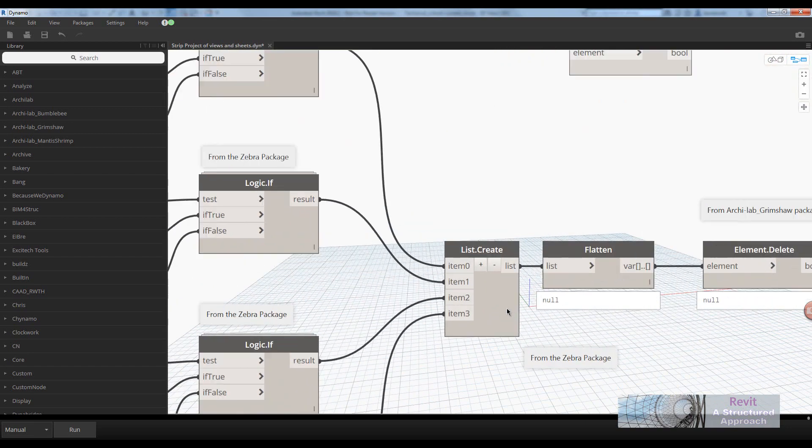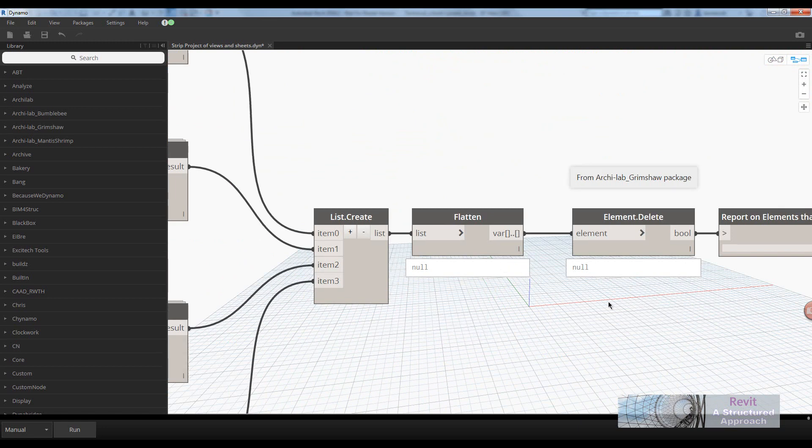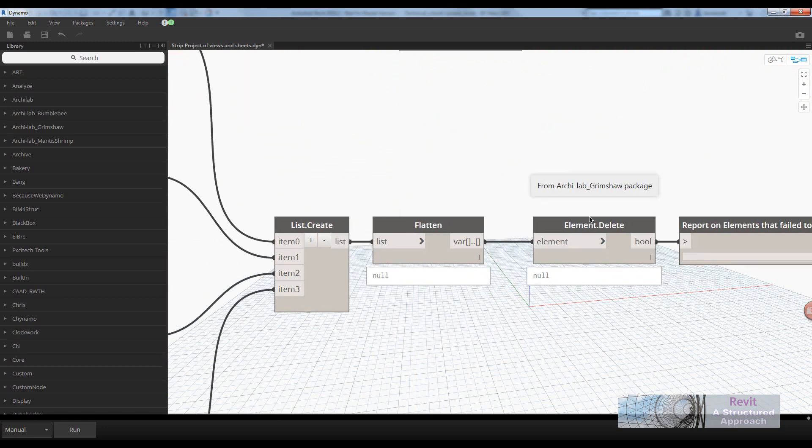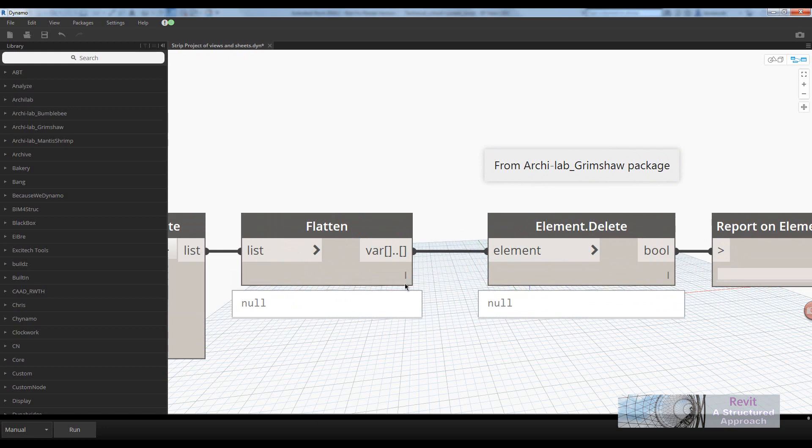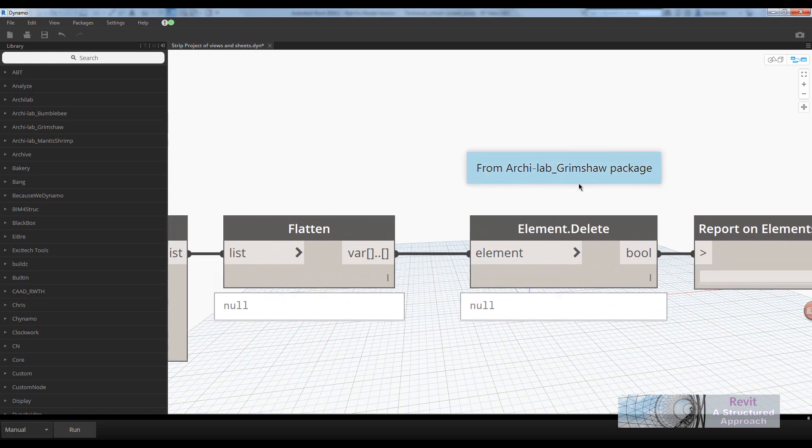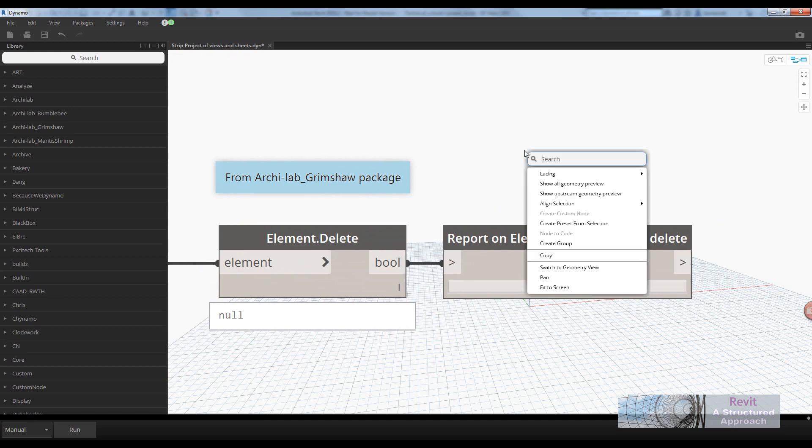Once again, it gives me the option of stripping out those files. I'm combining all those lists together here and flattening the list. This is now deleting all of those elements, and you can see this is from the ArchiLab Grimshaw package.